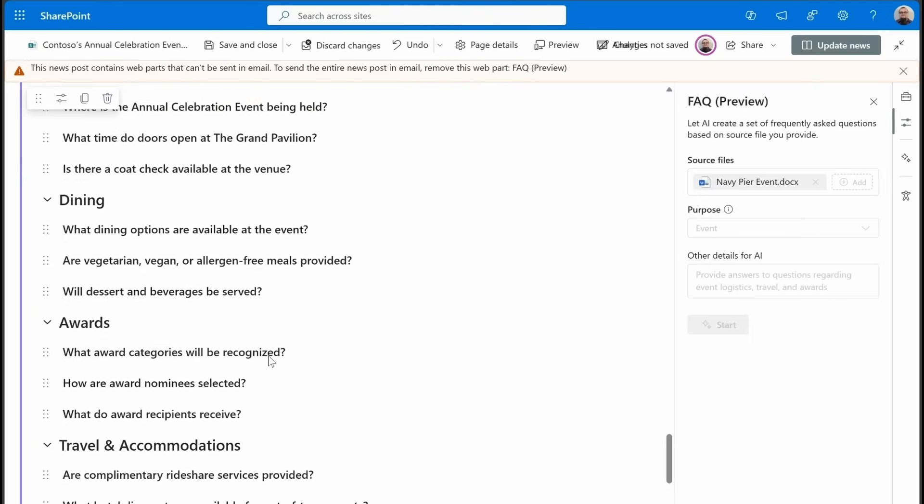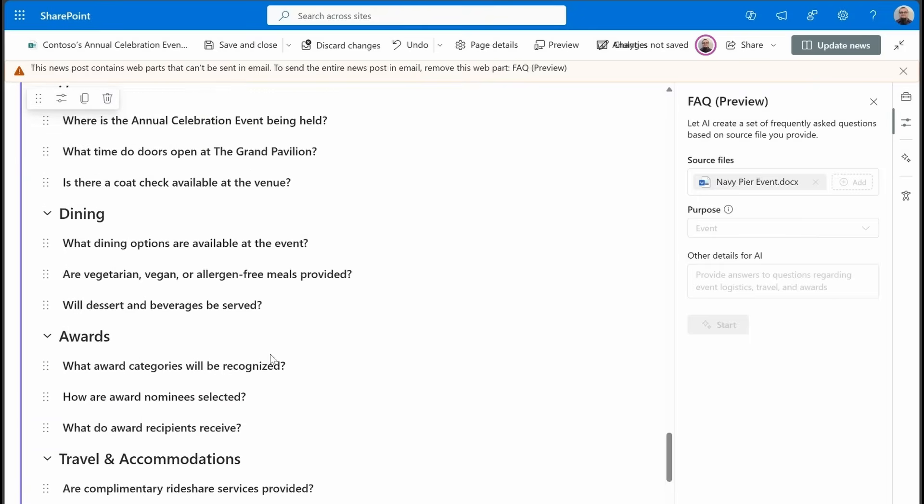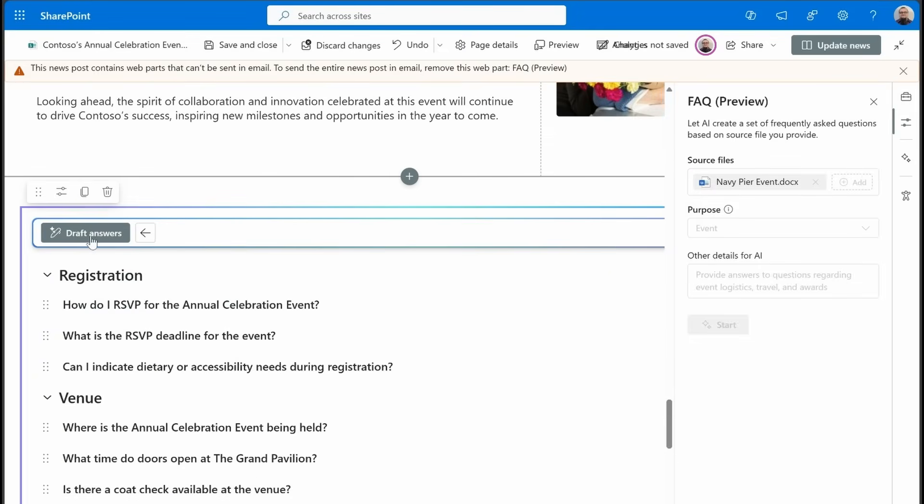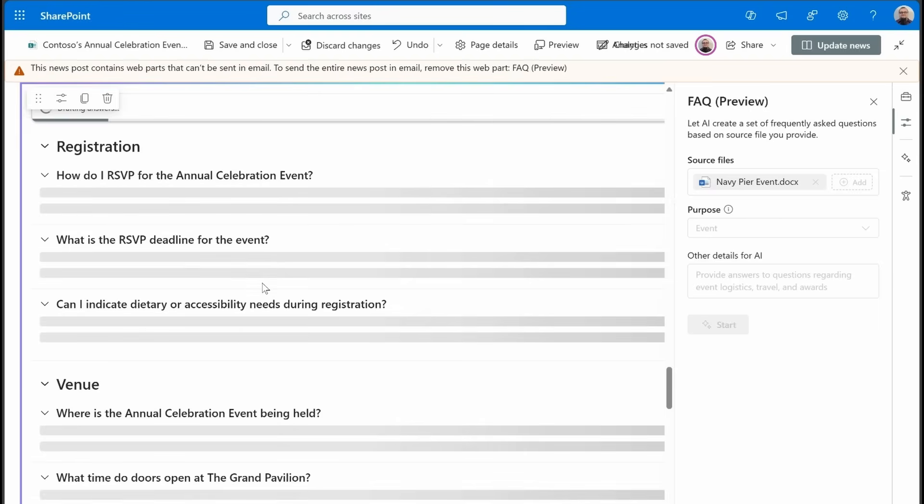Now here are all the questions. All that looks good. Draft answers. And then we can finish this one up.